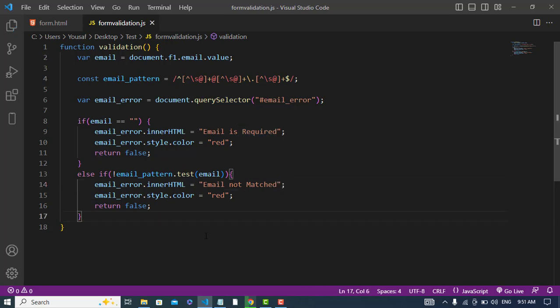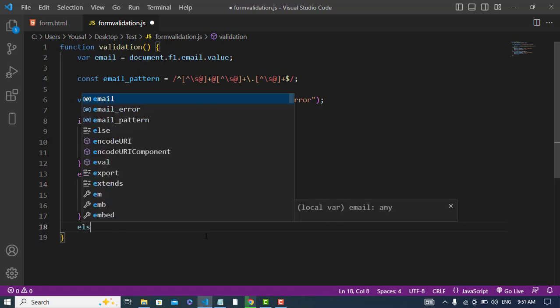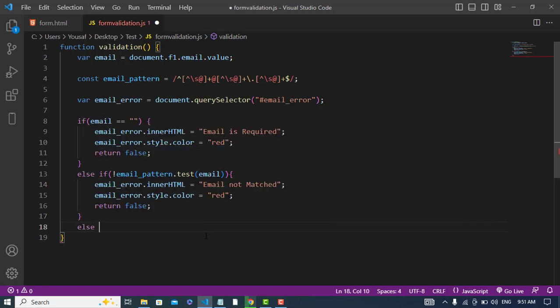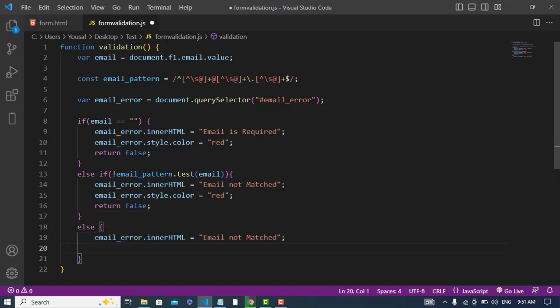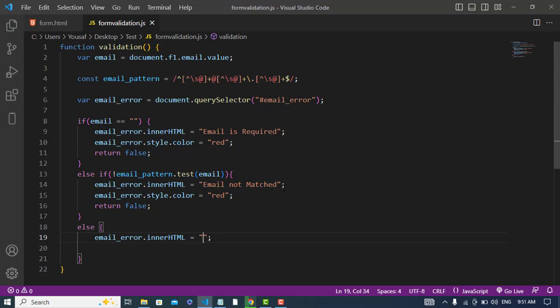Else, we should change this text to empty. It should be empty now. And finally return true.